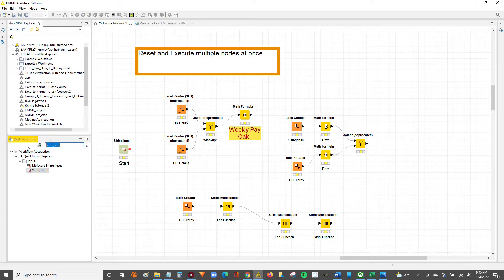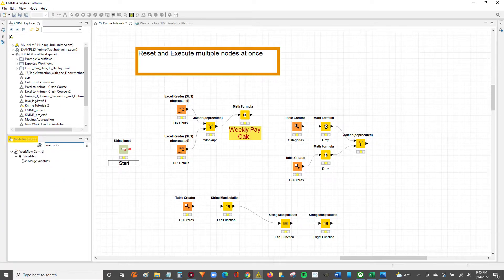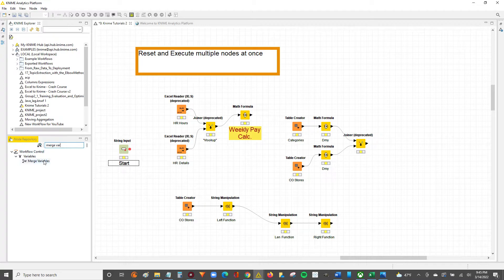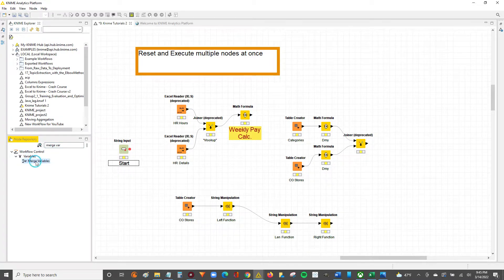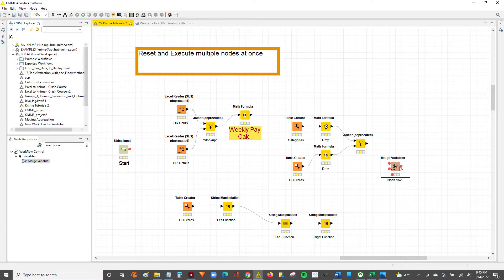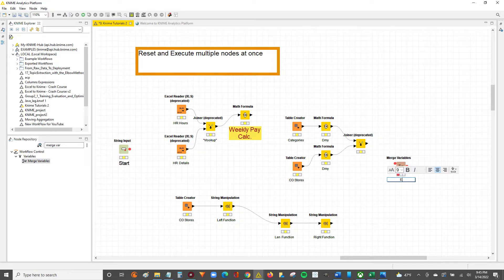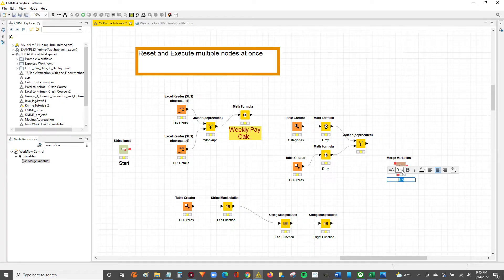And then the second node that we're going to need is the merge variables. So if you search merge variable in your node repository, you'll see merge variables. We'll drag and drop this towards the end of our workflow and we'll name this the end since this is going to be the end point.